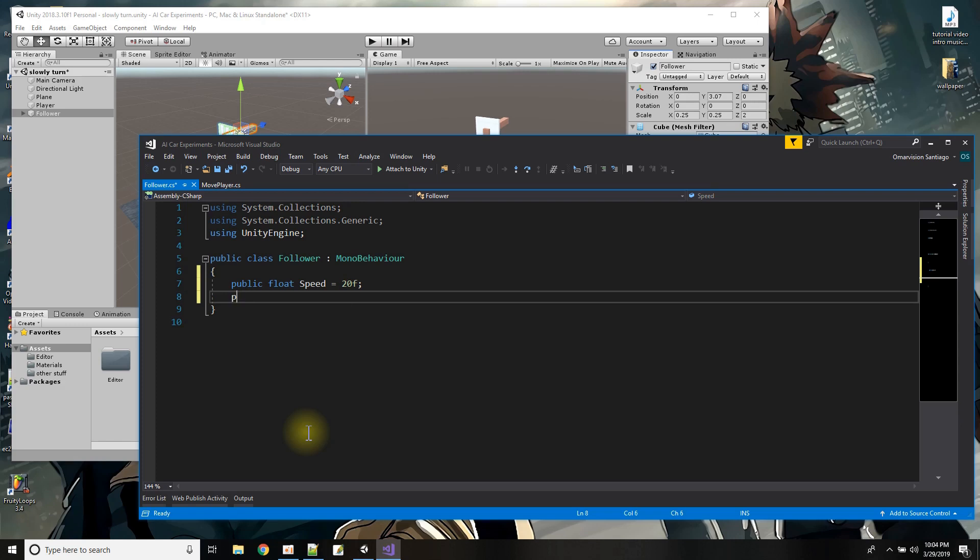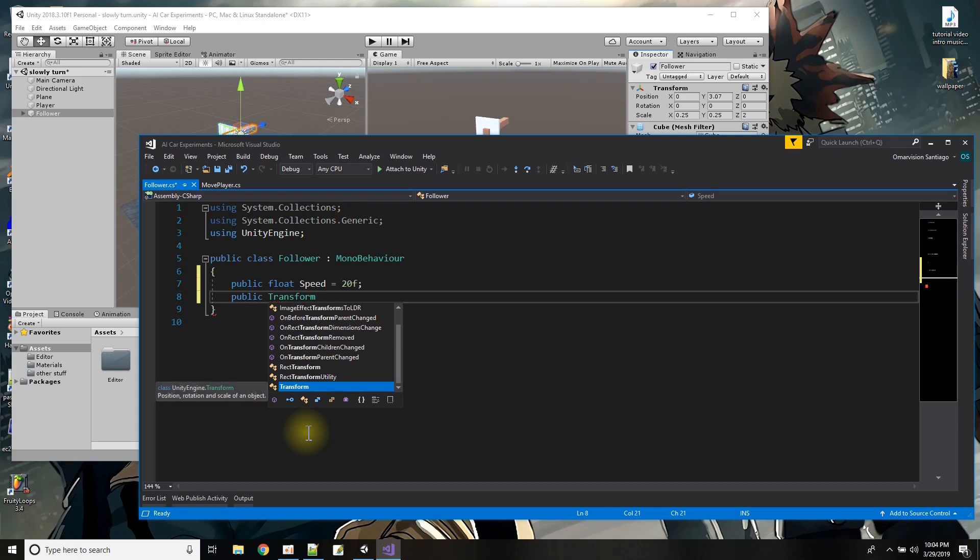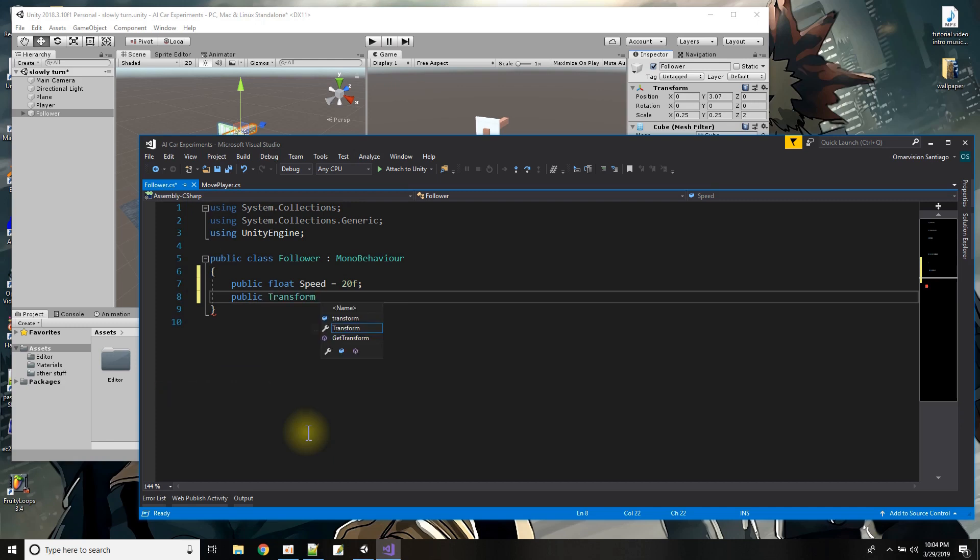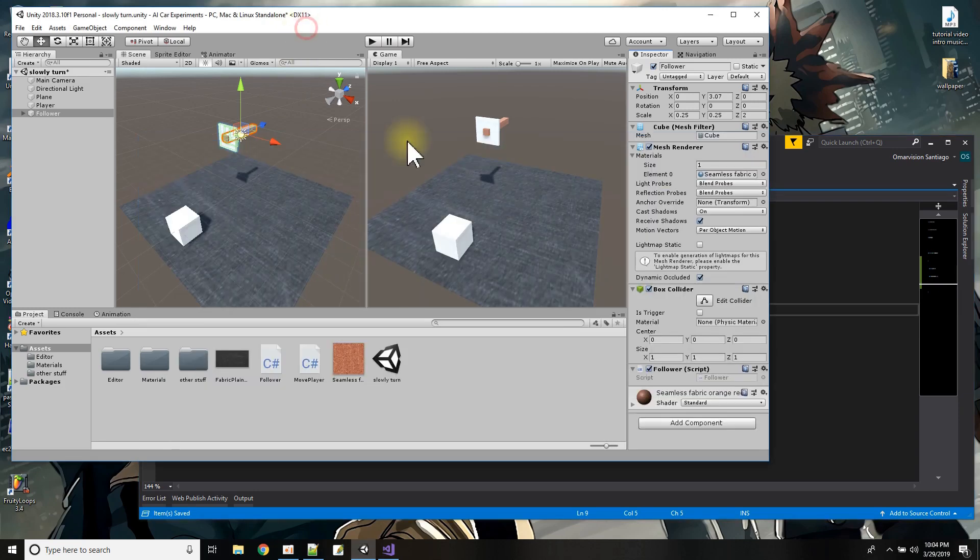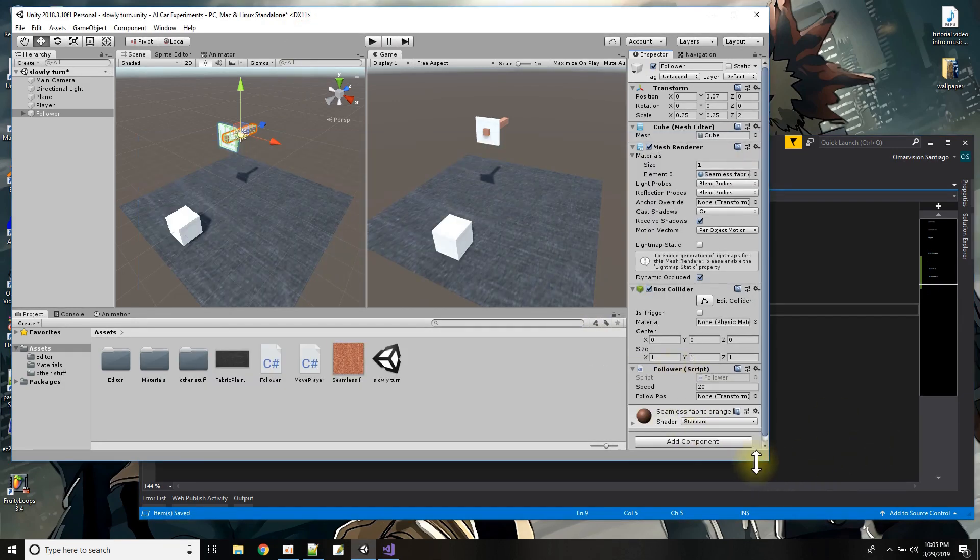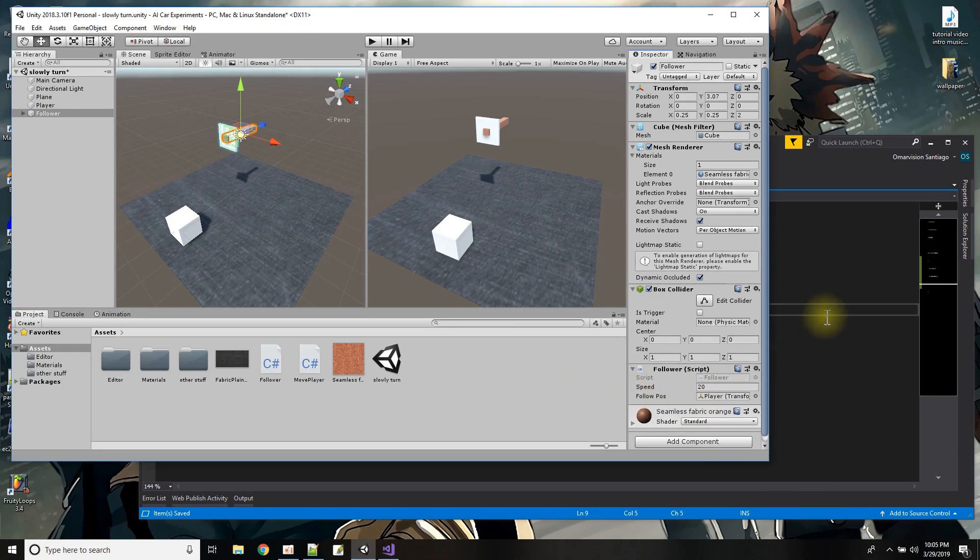And then I need an object that I'm going to follow but what I need of that object is its transform so I'll say public transform follow position equals null. Okay so I have this here let me save that and now I could tell my script when it processes here I could tell it the thing I wanted to follow is my player so that's how I'm going to pass that transform in there.